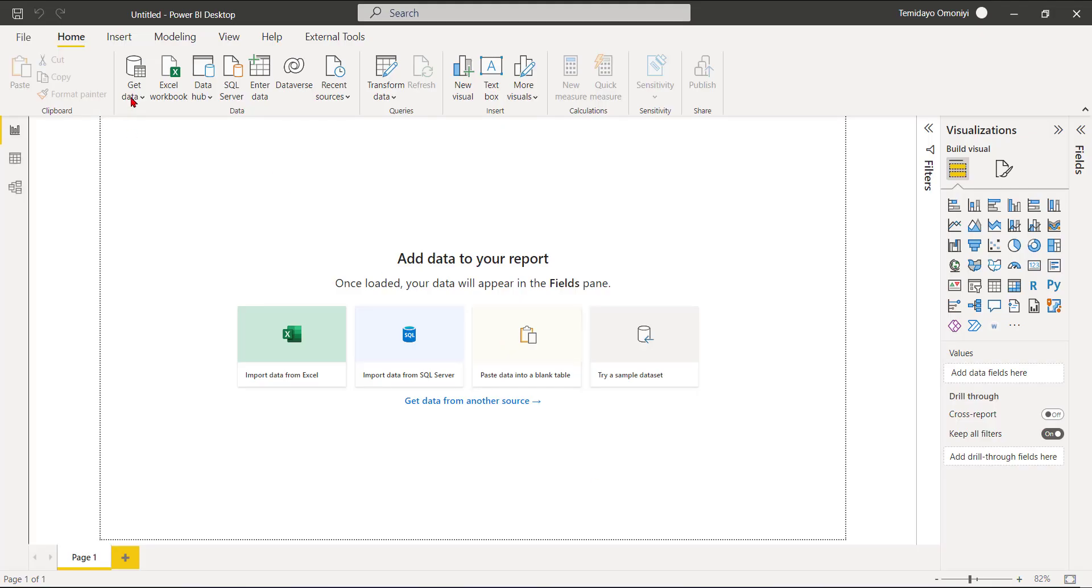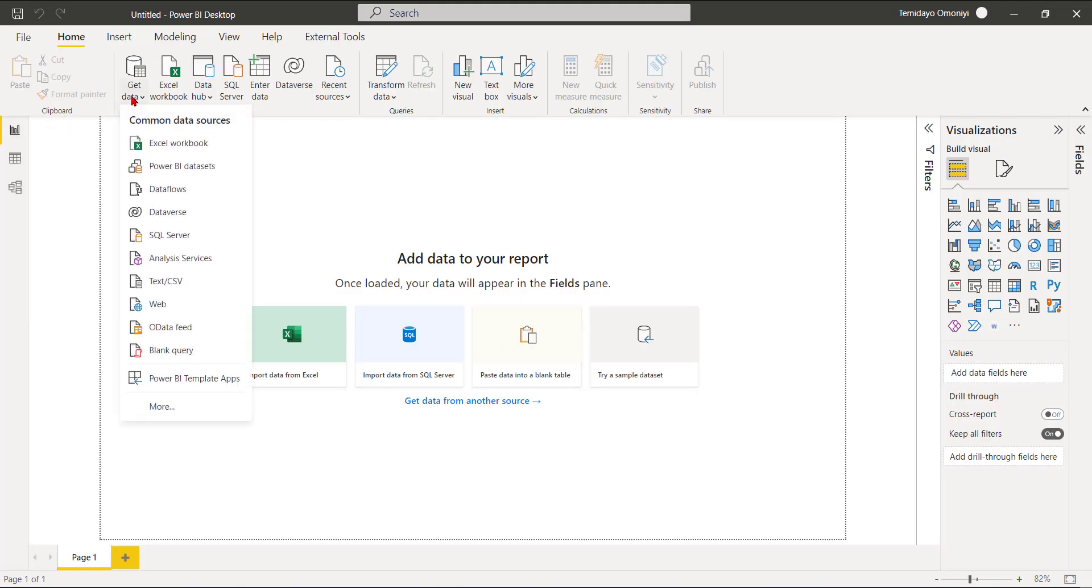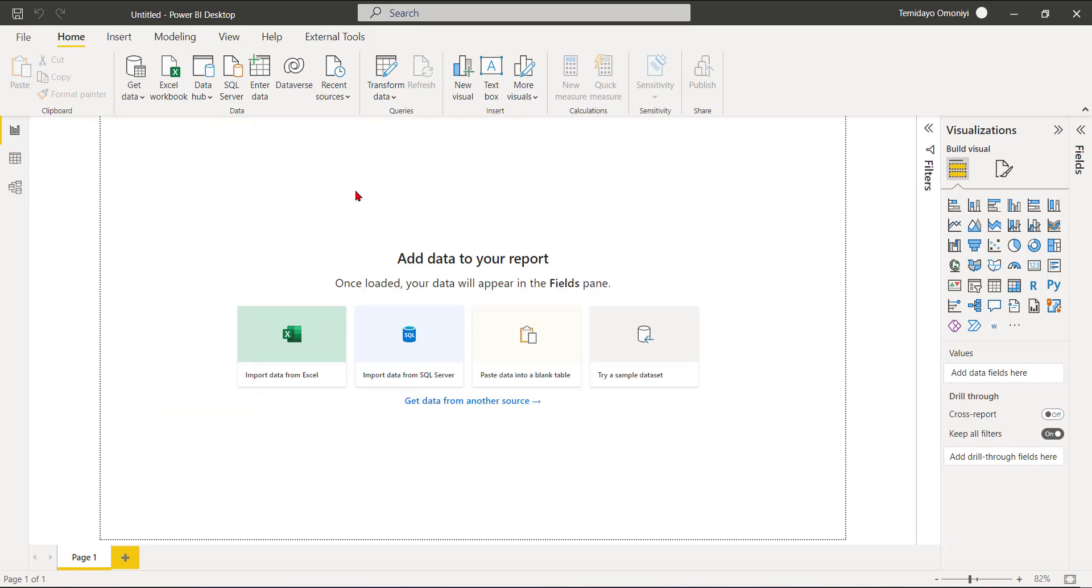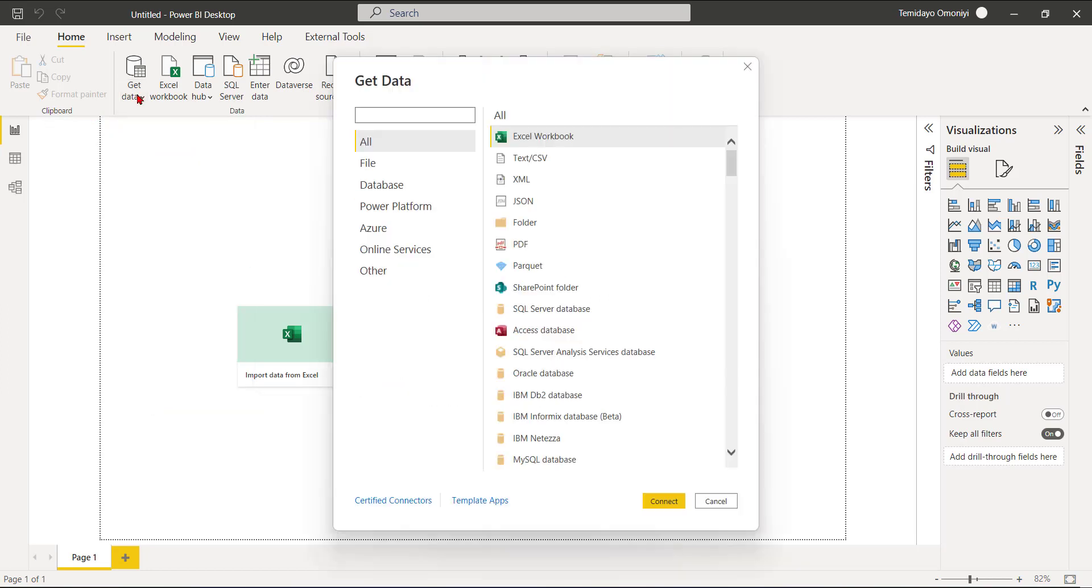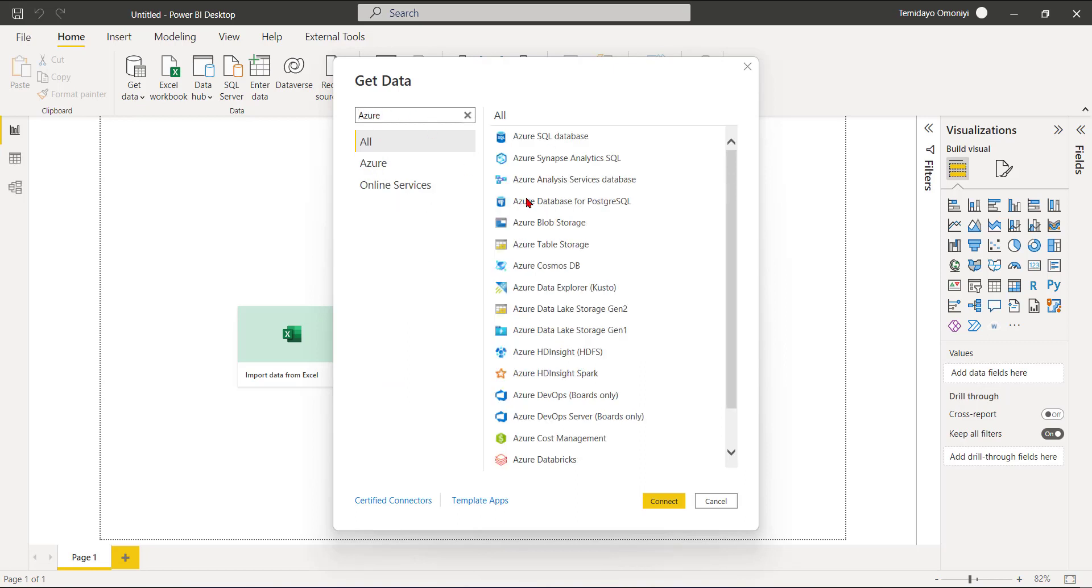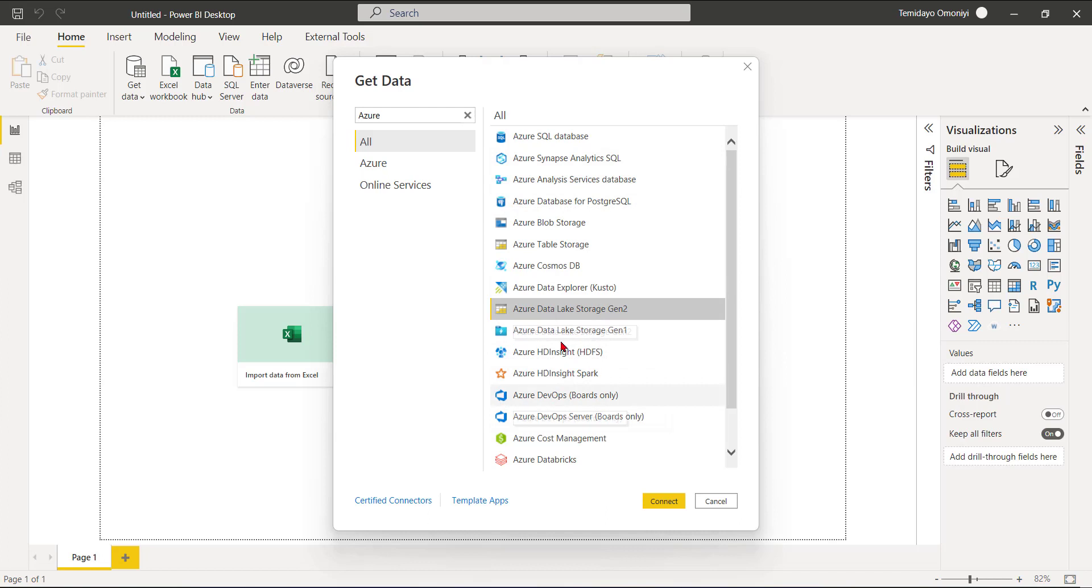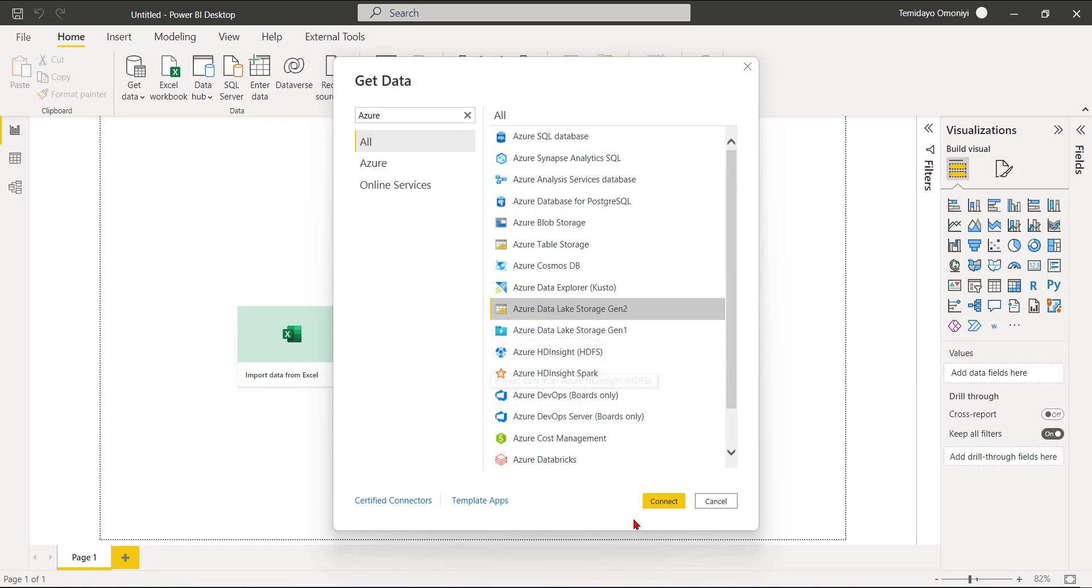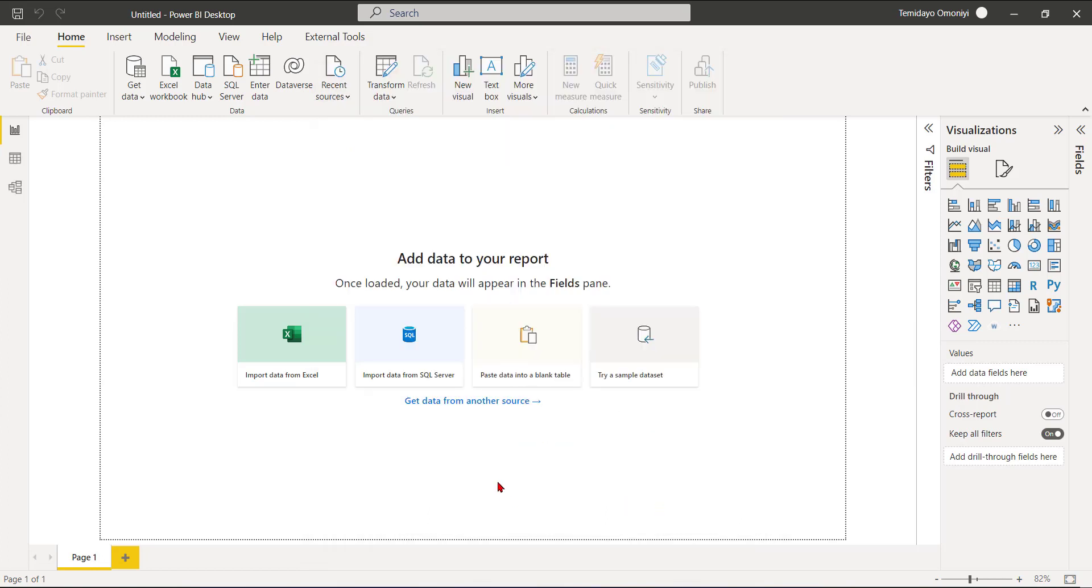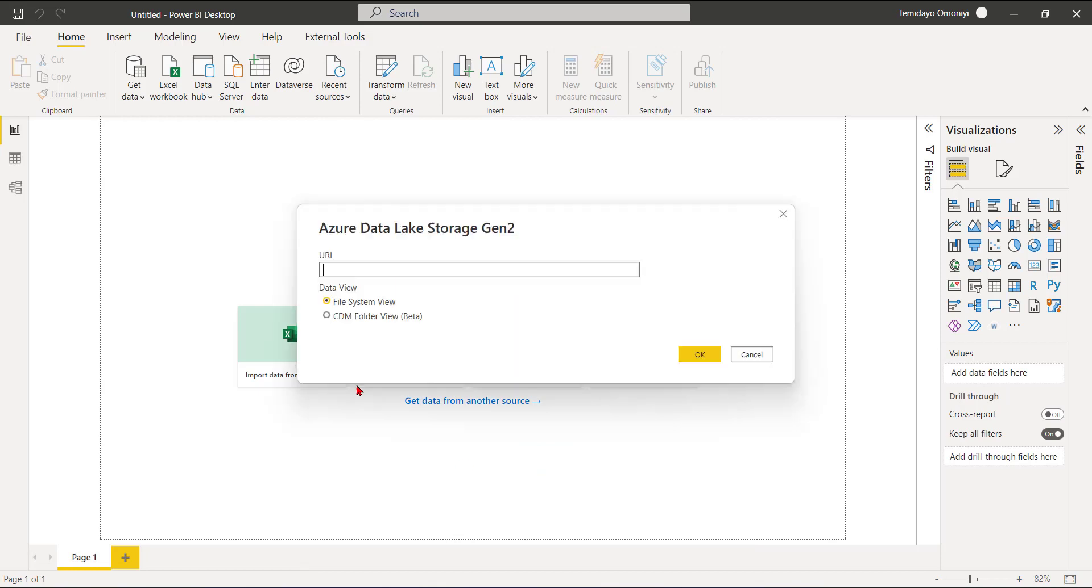I'll go to my Get Data, so from your Get Data go to More. Now that this has opened, you go to and search for Azure. It's going to give all the Azure resources in your Power BI - Azure SQL Database, Azure Synapse Analytics and the rest. But I'm looking for Azure Data Lake Gen 2. So I have Gen 1 also, but I'm using Gen 2. I'll click on Connect.